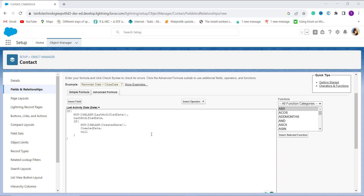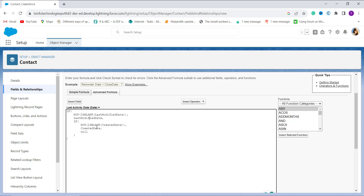Let me explain the formula. First, I check that the Last Modified Date and Created Date fields are not blank using the ISBLANK function — I use NOT with ISBLANK to check that each field is not blank. If the Last Modified Date is not blank, the formula returns the value for Last Modified Date. Otherwise it checks whether the Created Date field is not blank and returns the Created Date using an IF statement. If both fields are blank, the formula returns null.